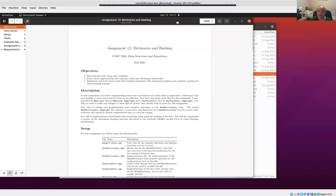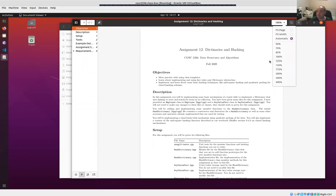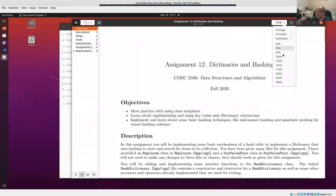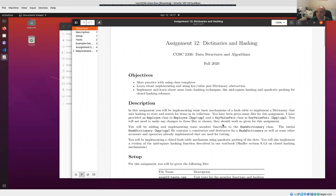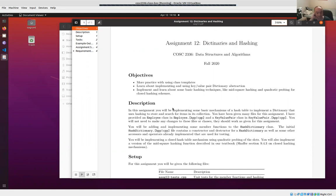This week we're looking at dictionaries and hashing. This is an important data structure to get your mind around — to understand how hashing works in general. The abstract data type is a dictionary. A dictionary is really just an abstraction where you identify a record with a key, and the key doesn't have to be an integer index. It could be something more arbitrary, like an employee name or employee ID, which is a common key in databases.